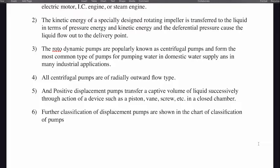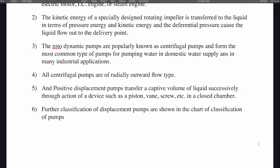All centrifugal pumps are of radially outward flow type. Positive displacement pumps transfer a captive volume of liquid successively through the action of a device such as a piston, vane, screw, etc. in a closed chamber. Further classification of displacement pumps is shown in the chart of classification of pumps.